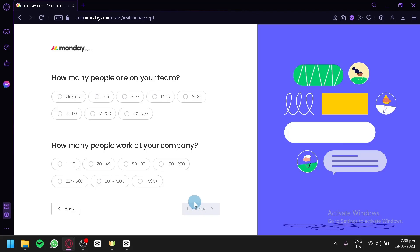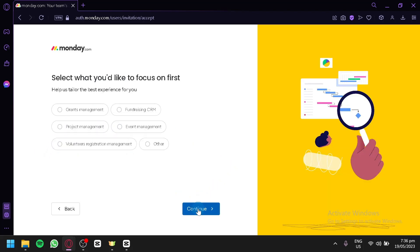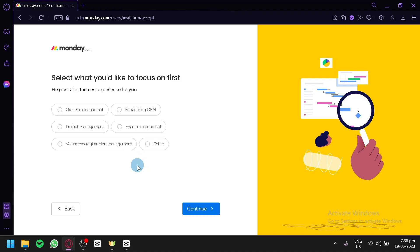Now it's going to ask us how many are on our team — we're going to give it a random number for now. How many people are working at our company? Same thing, random number. Click on continue. And now in this section, it's going to ask us what we would like to focus on. We have grant management, fundraising CRM, project management, event management, volunteers, and registration management. Taking into account that we're going to be talking about task management, most likely we're going to be focusing on project management and assigning different tasks to our different members to accomplish certain things on our project. Click on continue.